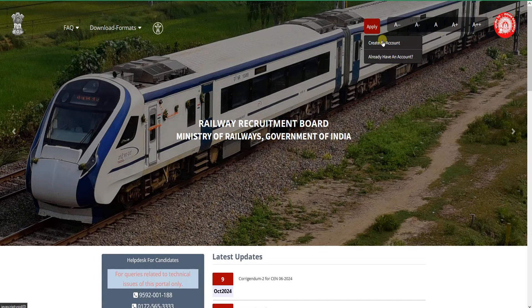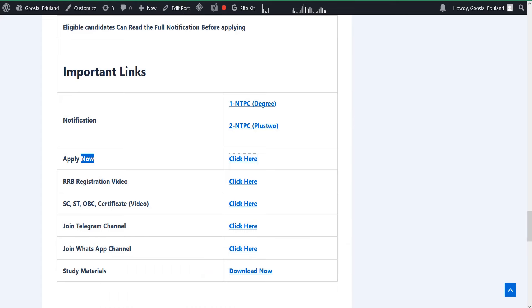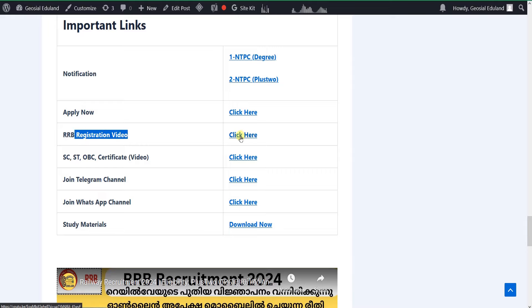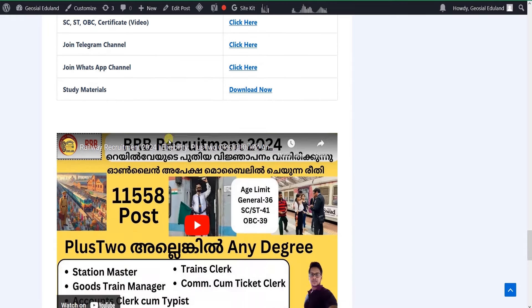I have a clean account and we will do that online. If you want to join, you can connect with your WhatsApp link in the description. If you want to register, click the link in the RRB registration video.